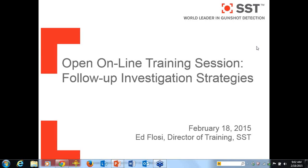Today's webinar is going to be a quick overview on some follow-up investigation strategies that you may or may not be employing at your agency. If you are, perfect. If you are not, something to consider. I know that it's not a one-size-fits-all — there are some strategies that may not work for your agency.